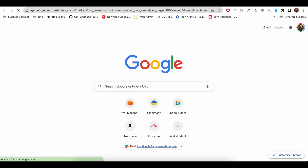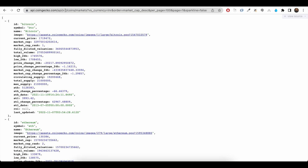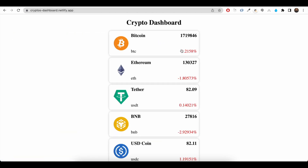When we hit this API we will get a response — Bitcoin, BTC, current price — and in the UI we can see this data. The interviewer expects us to create this dashboard using this API. In this video we will create this crypto dashboard using HTML, CSS and JavaScript.